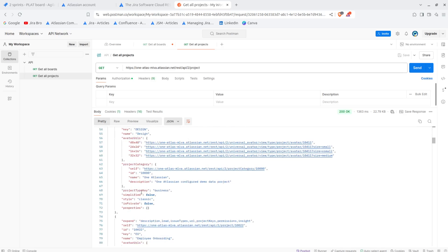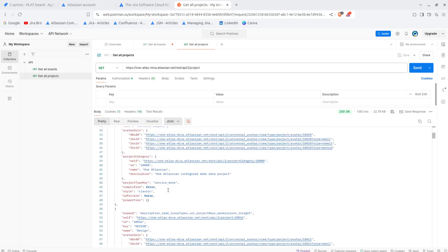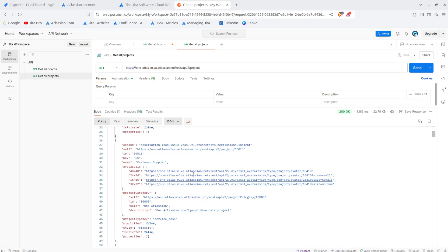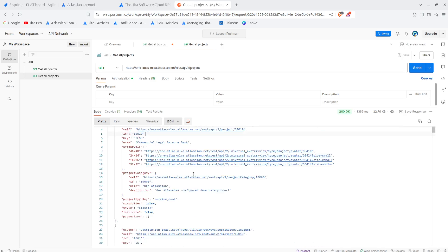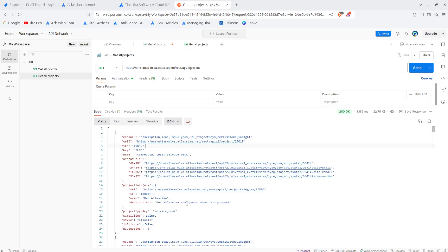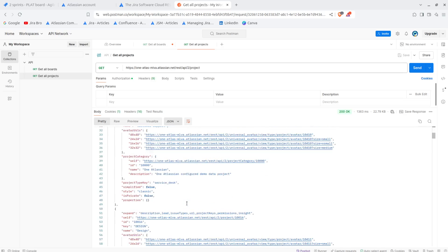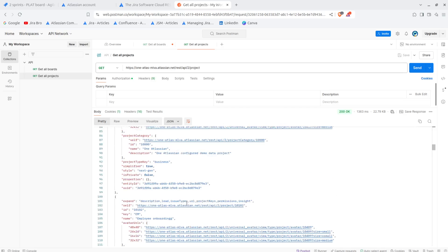So and also there is the project type key where it says business, so when it says business it's the actual work management project. In here it says the service desk which means that this one is the service management type of a project. Also this one is a service desk so it means it's also a service management project. So with this API you can get a lot of interesting information that you can actually use.